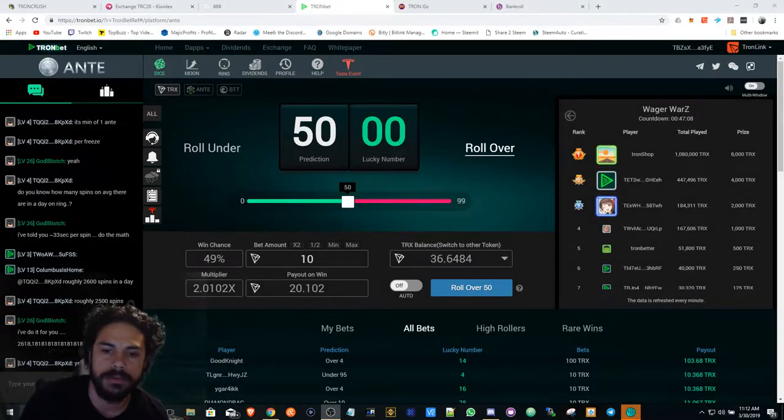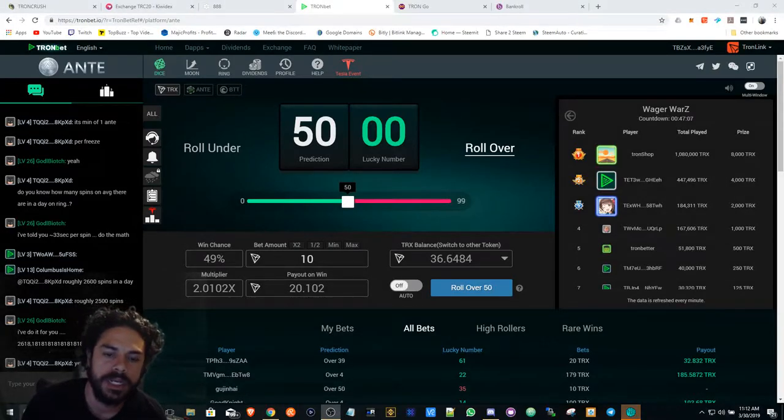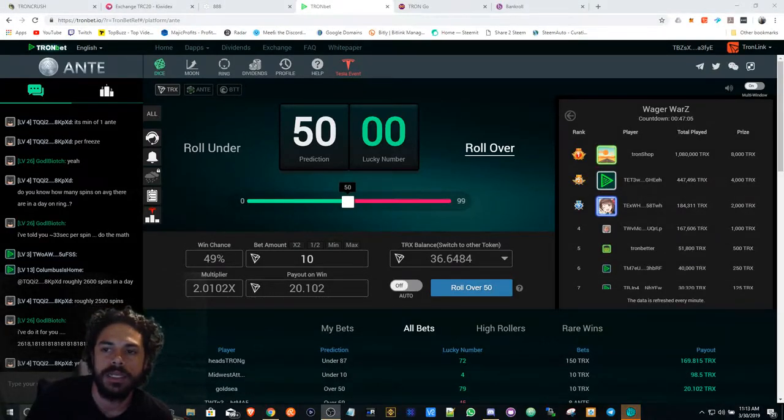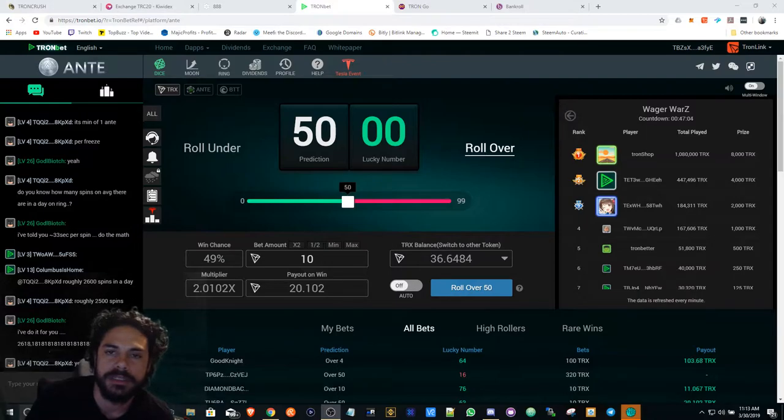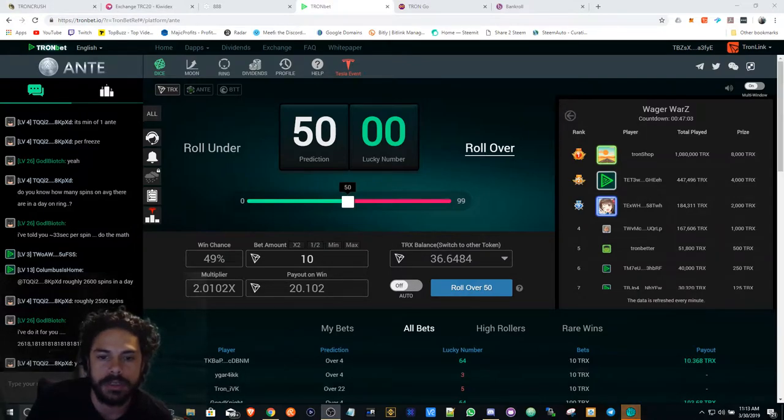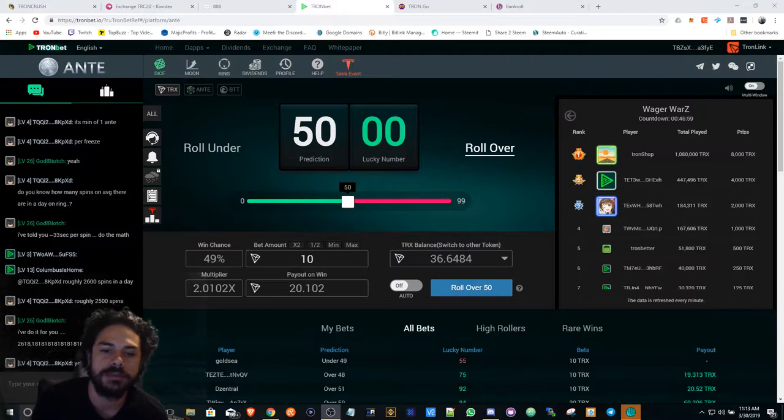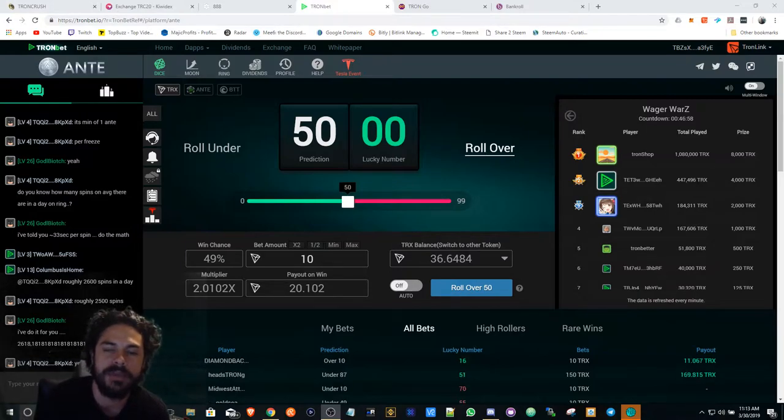Bank Crypto here to give you another update in the dApp space. For those of you who are new, hit that like button, hit that subscribe, leave a comment if you have any questions.